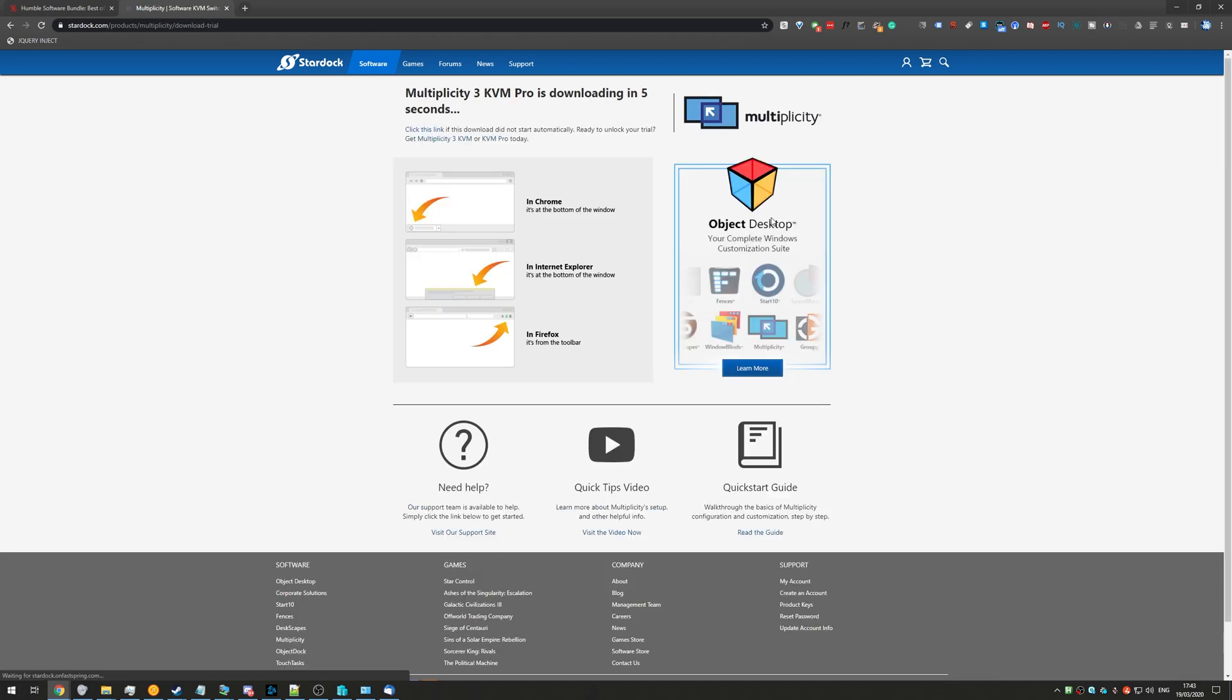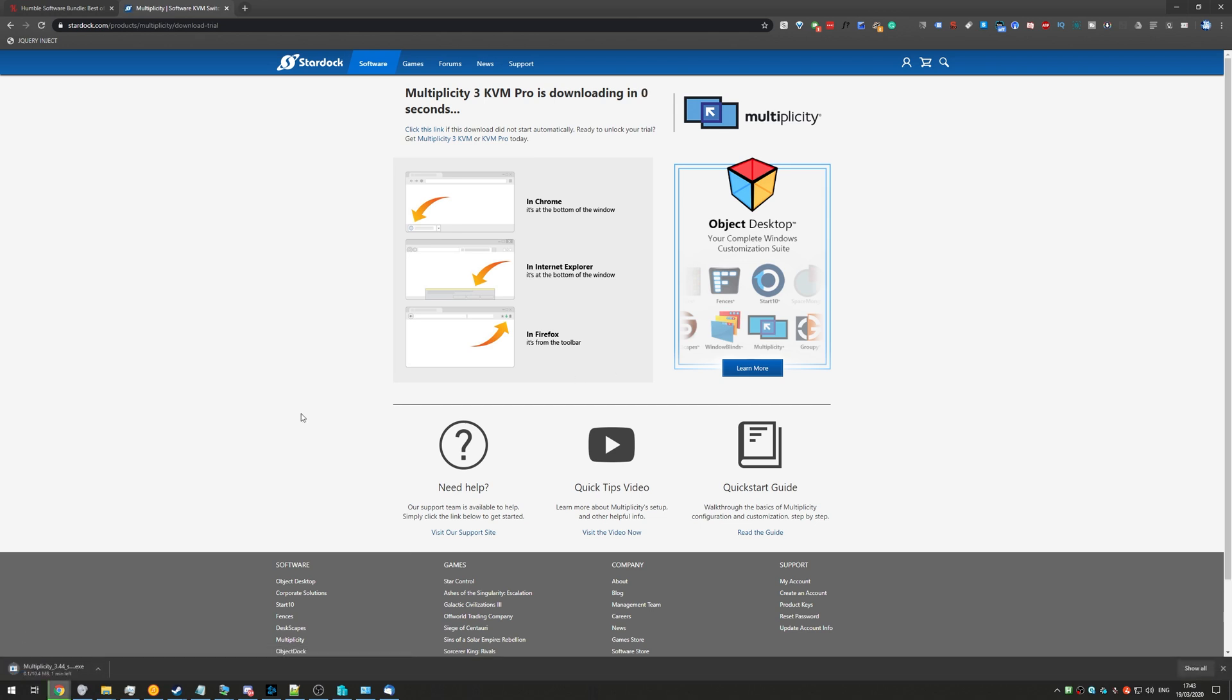This is just the simplest way to download it. As you can see, it's downloading already. After waiting three seconds, you'll see the download start down here, and they've got a nice little diagram showing you where the download will be for different browsers. We'll go ahead and click on it so that it opens once it's done.